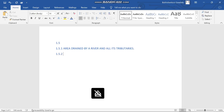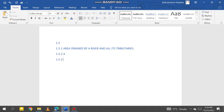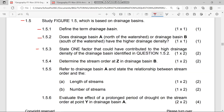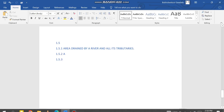Question 1.5.3 says: state one factor that could have contributed to the high drainage density of the drainage basin identified in question 1.5.2. I gave you the answer already by stating the reason why it's A in 1.5.2. State one factor — one factor equals two marks — so I'm going to give you several factors.